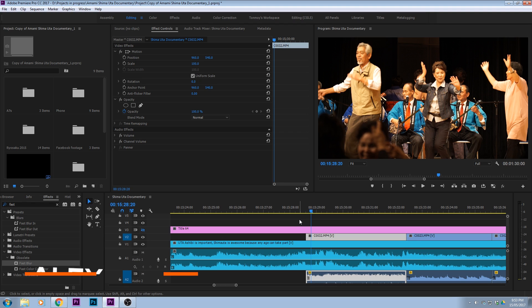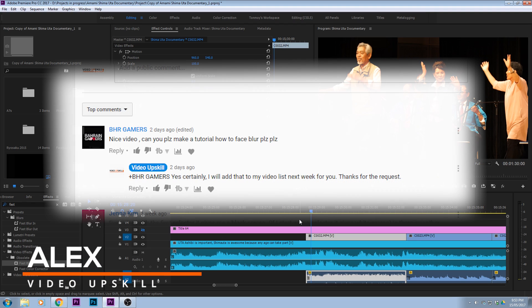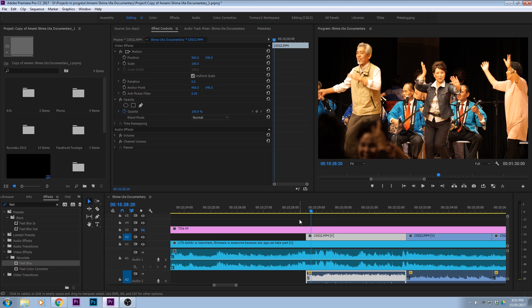How to blur faces in Premiere Pro 2017. Thanks to a viewer's comment, I am making this tutorial for you. So I hope you learn and you enjoy.